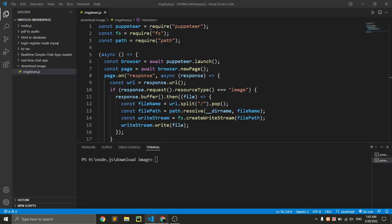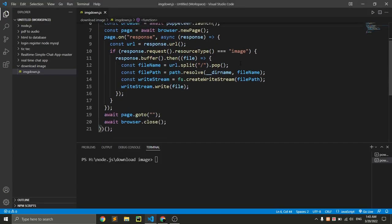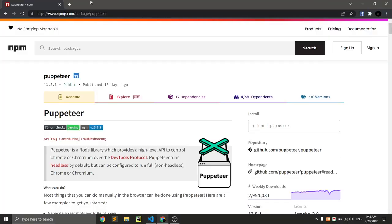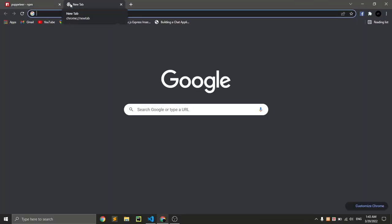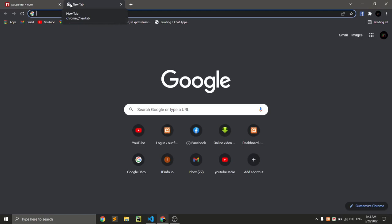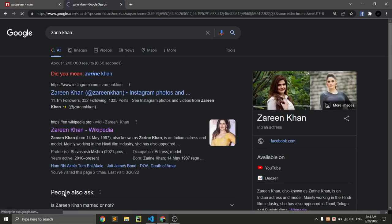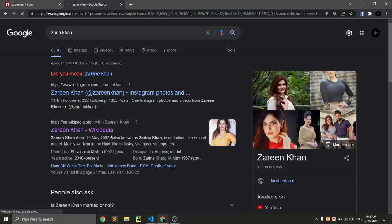And this is the code that we need. Now suppose we just want to download some pictures. We want to go to a site like Zareen Khan. So if we go to this site...